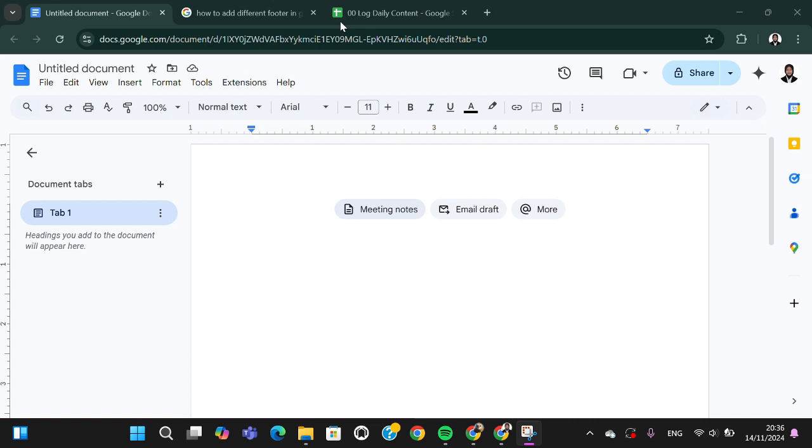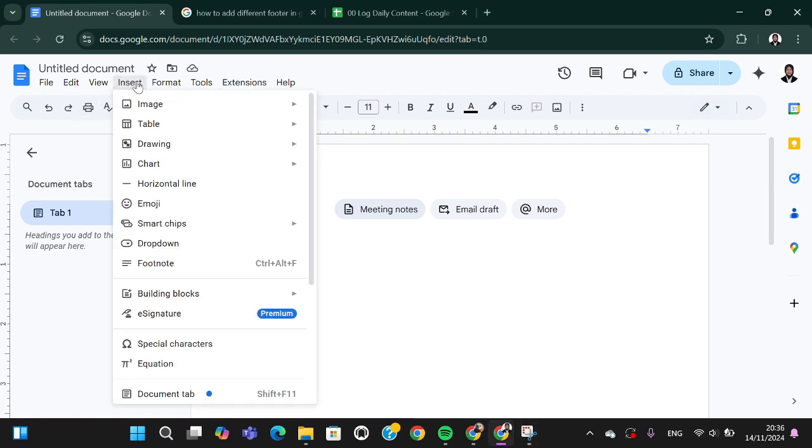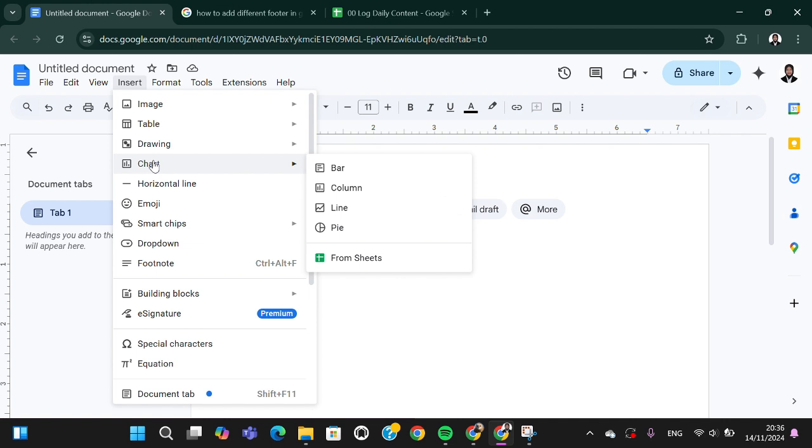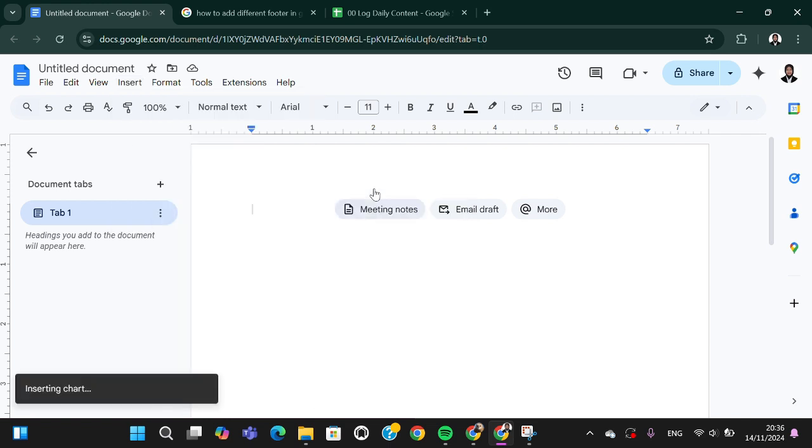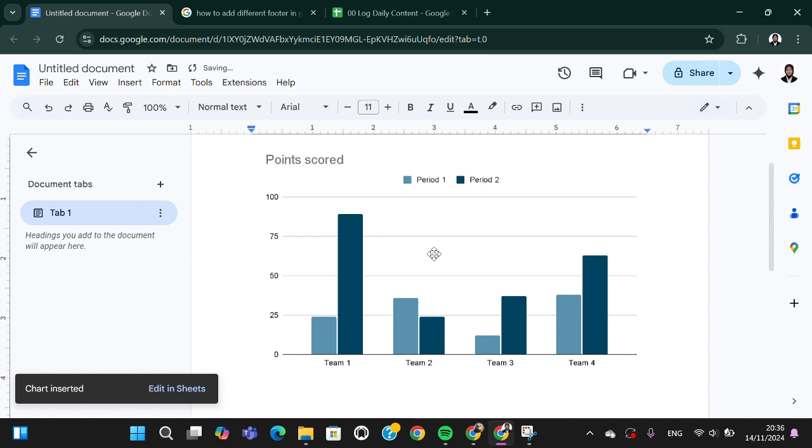First of all, I'm going to add a chart to this document. If you want to add a chart, we can go to the Insert menu and we can choose Chart, and you can choose the type of chart you want to add. For example, I'm going to go with this one, column chart.